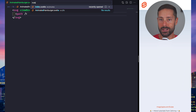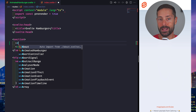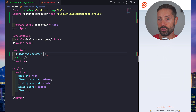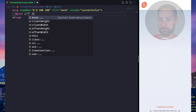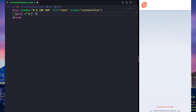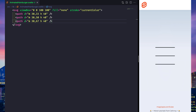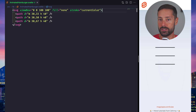Visually our animation starts as three lines, which we could draw with three simple paths. Let's increase our stroke width to taste.